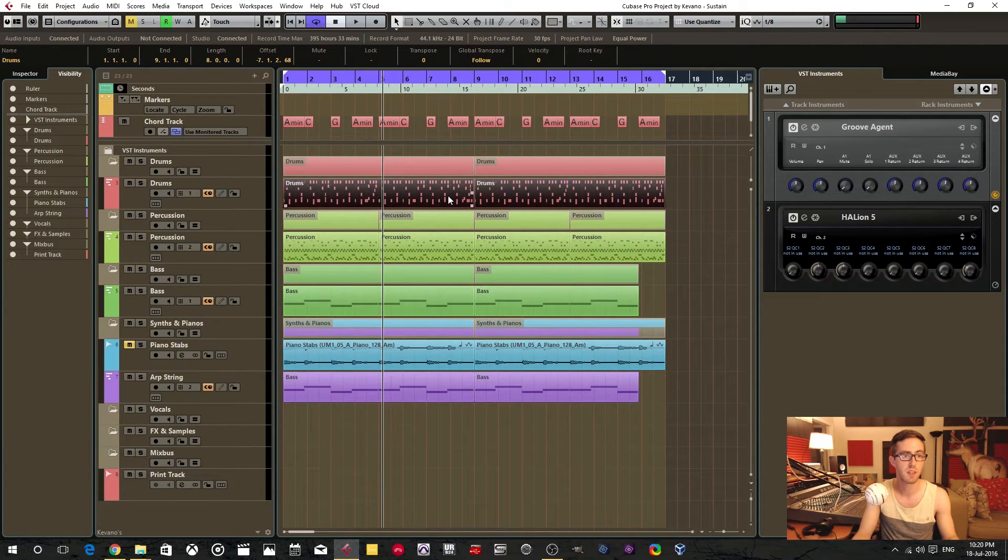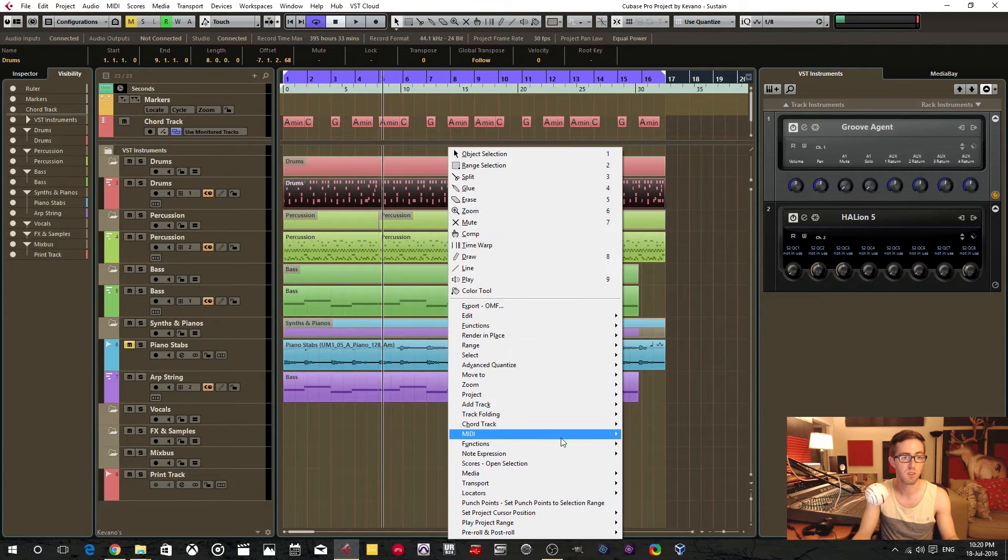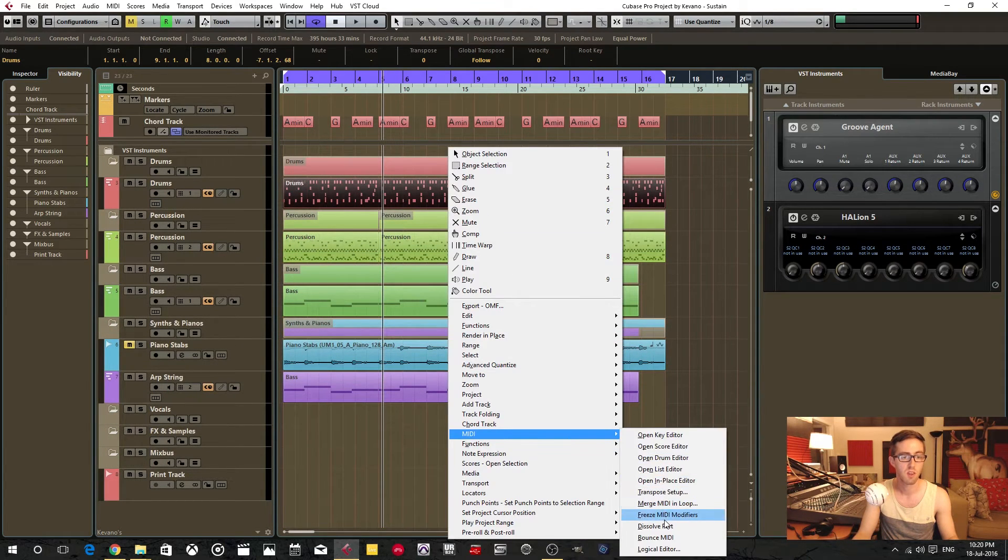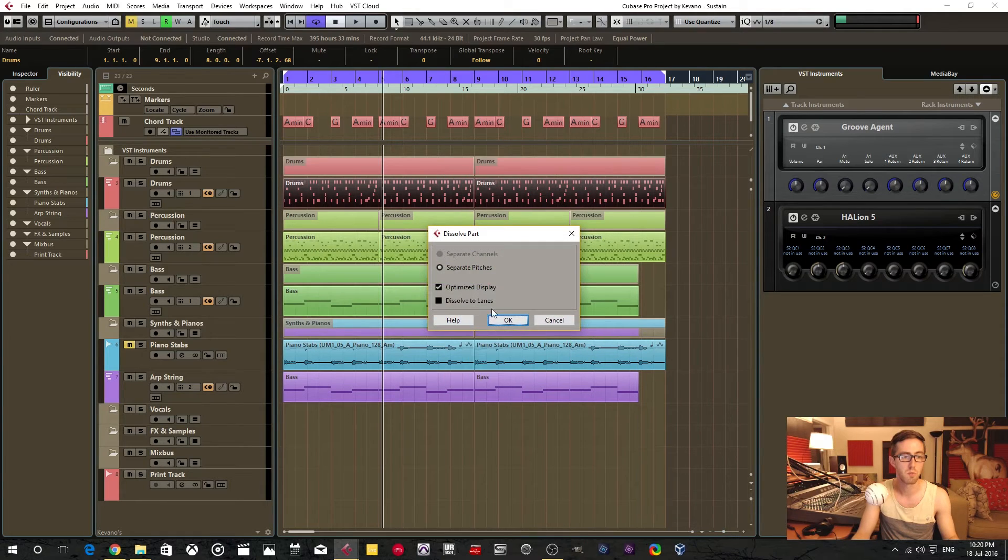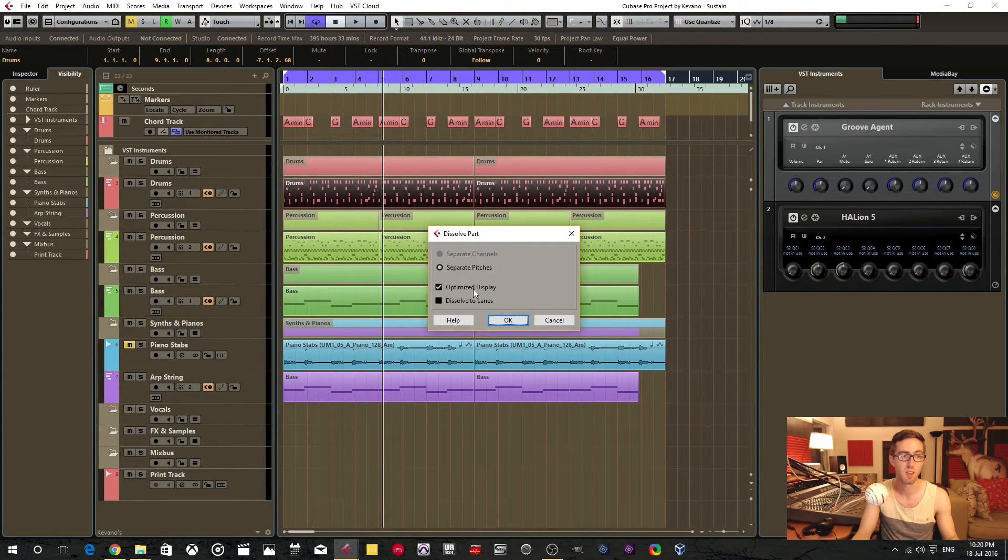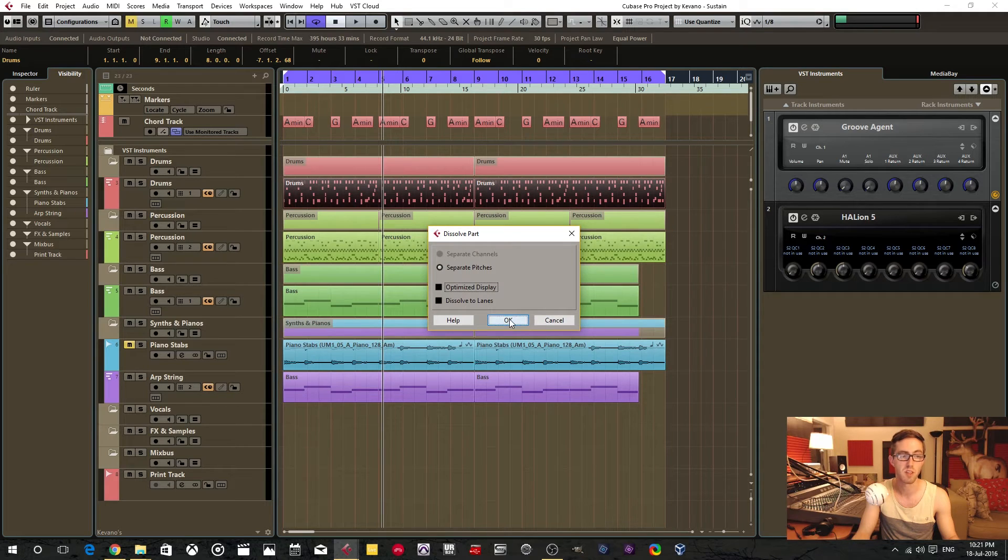So what I do instead is go to dissolve part and not select the dissolve lanes, and I also uncheck the optimized display.